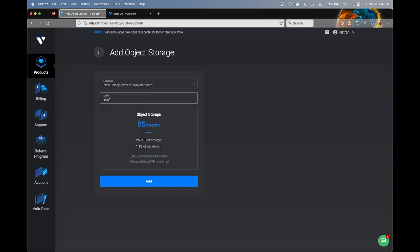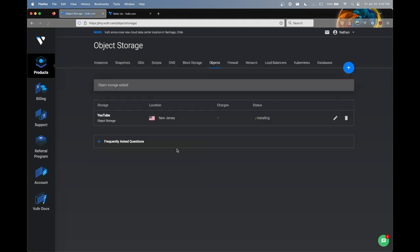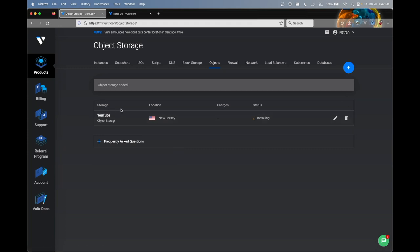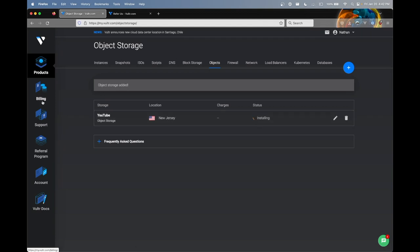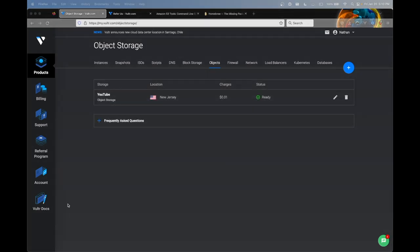Pretty much just label this what's relevant to you. Keep in mind, this is meant for storage. And as we can see, the object storage is deploying now. And I will see you once this has finished. After about 30 seconds, you should see the status of your object storage go from installing to ready.